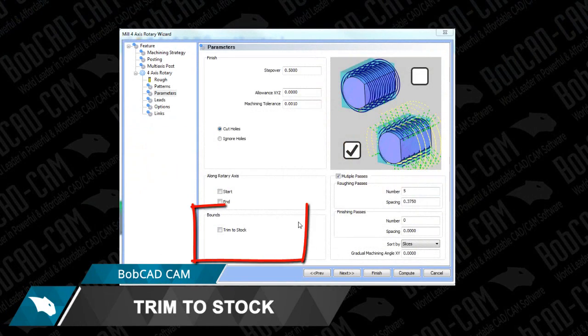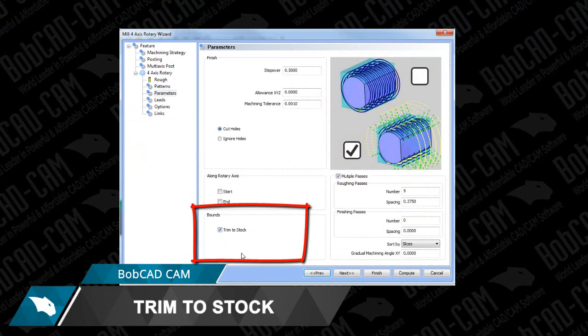Using Trim to Stock is easy. To turn this option on, use the checkbox under the parameters tab in the 4-axis toolpath wizard.